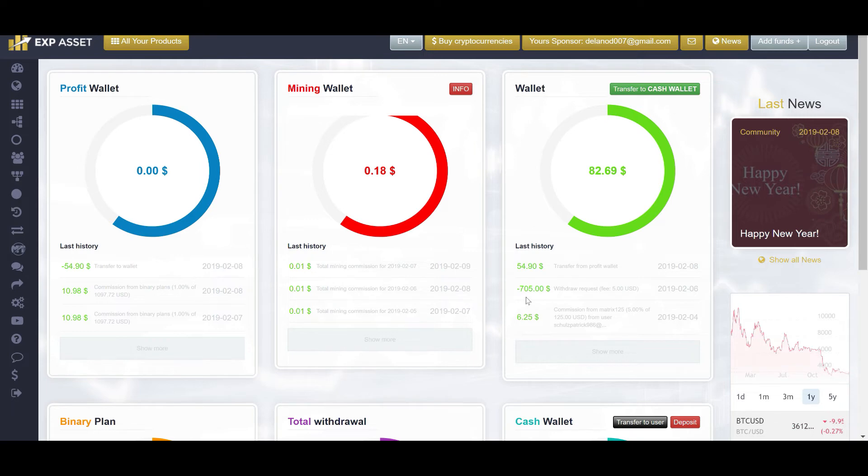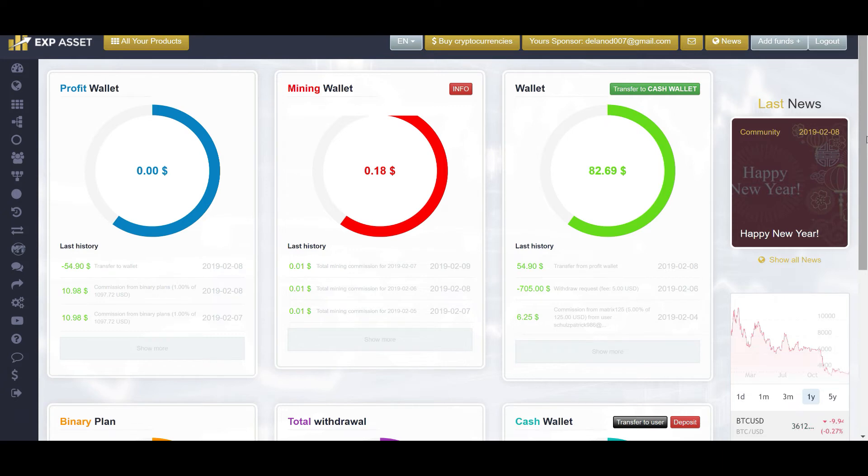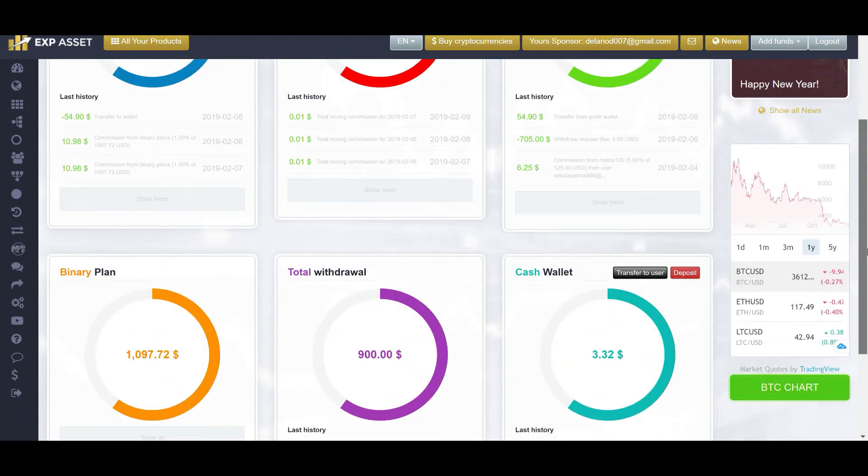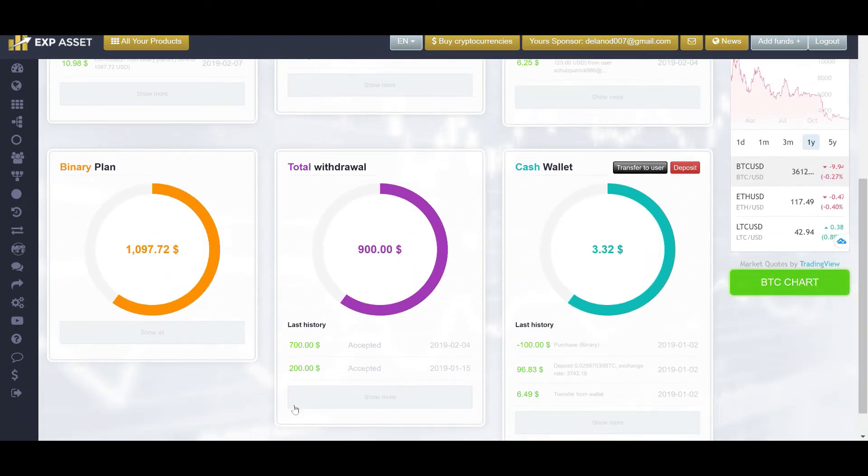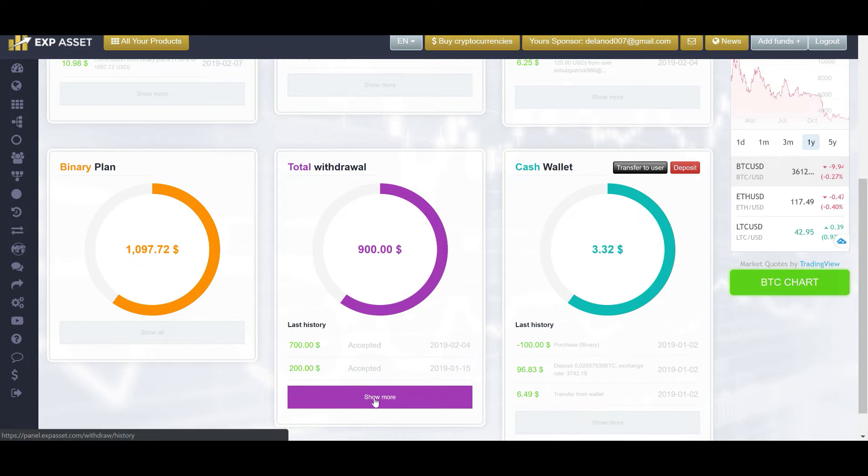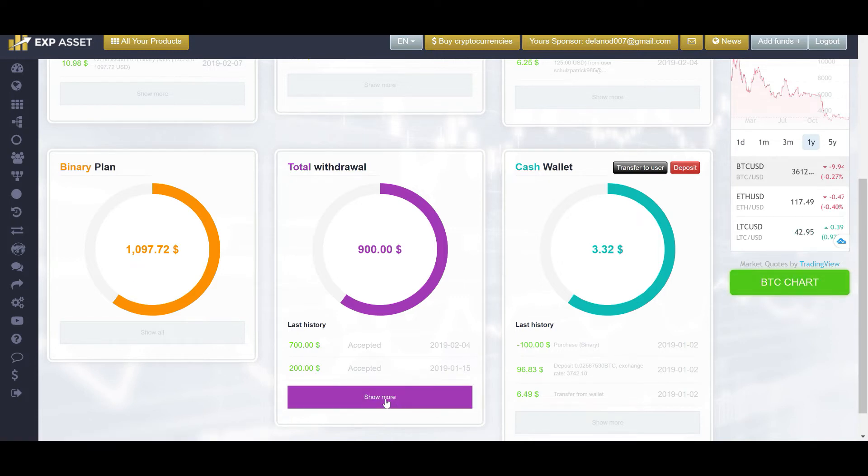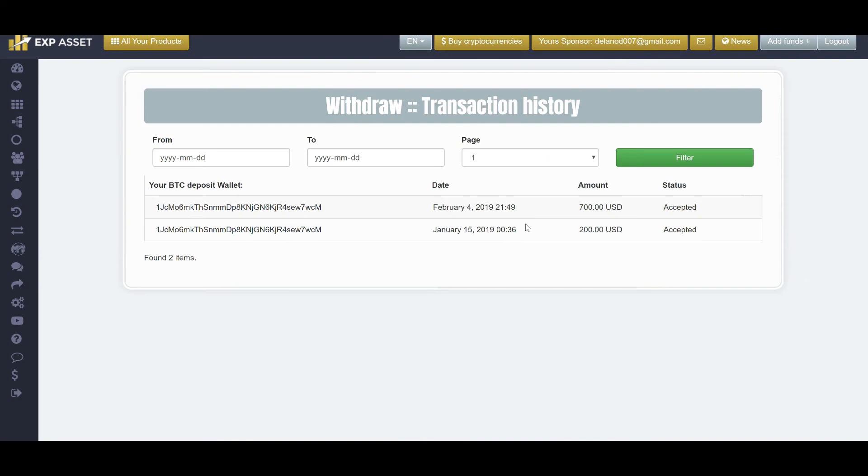And if you recall, a video a few days ago, I did a withdrawal for $700. So, $5 is the withdrawal fee. So, a total of $705 was taken out of my account. And that withdrawal of $700 on February 4th was processed. As you can see here, I've taken out a total of $900 so far off this platform.